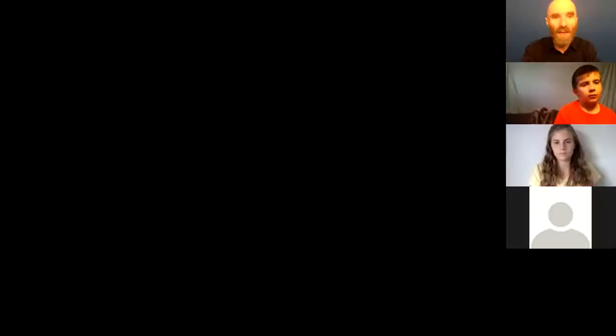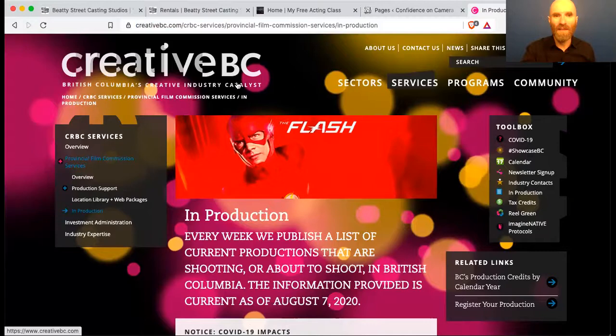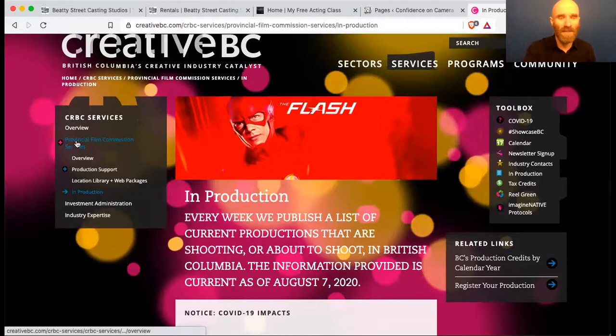We're just going to go over that quickly — it'll probably take me five minutes. I don't know tons about all these productions. I've put the link into the chat window, and if anybody's watching the video you will see it highlighted right here up top: Creative BC production list. Creative BC — British Columbia's Creative Industry Catalyst — this replaces the BC Film Commission. They wanted something more of an umbrella, but it's really one of the best places to go for all this information.